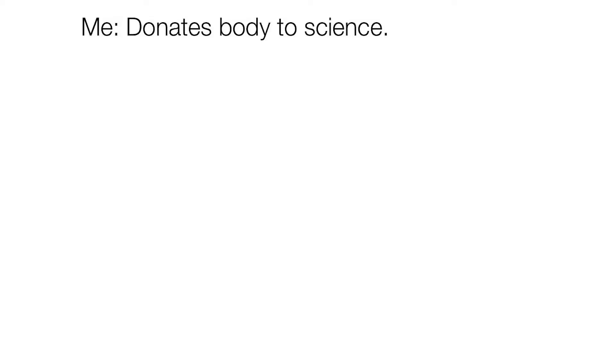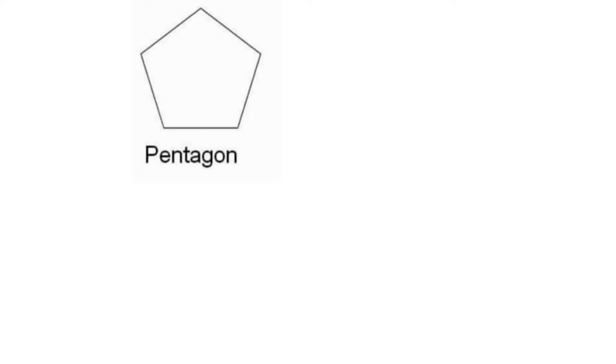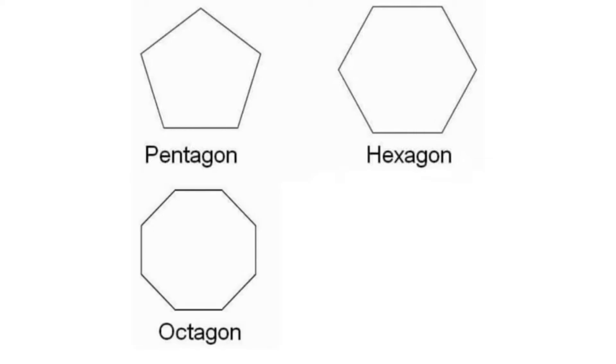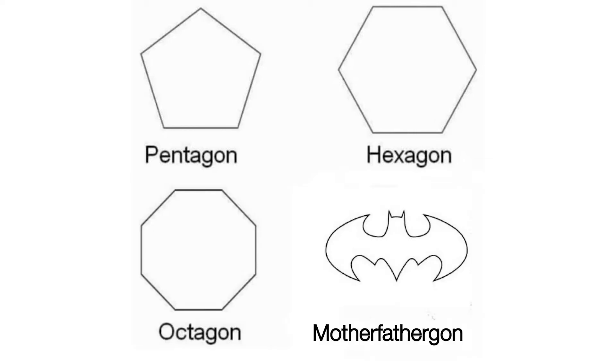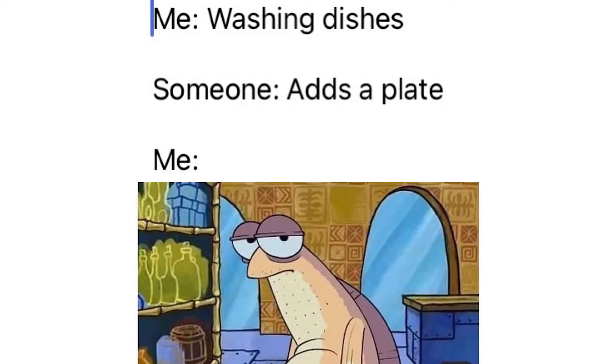Me donates body to science. The university: where brain? Pentagon, hexagon, octagon, mothafafurgon. Me washing dishes. Someone adds a plate. Me.